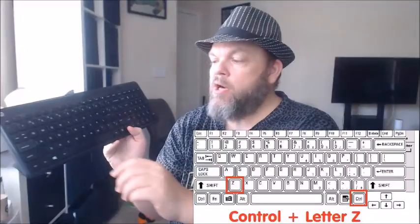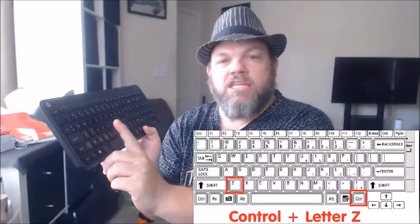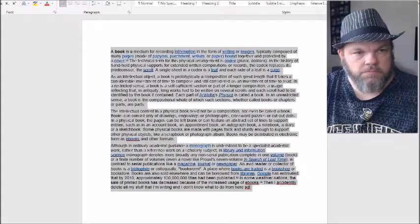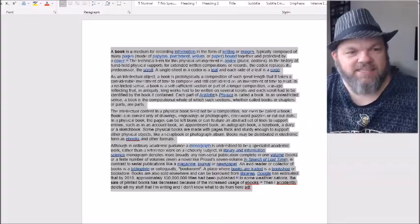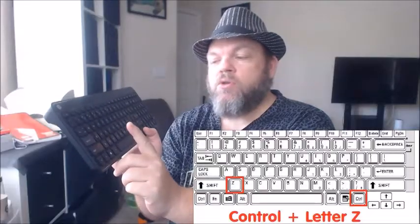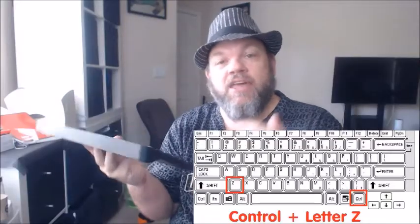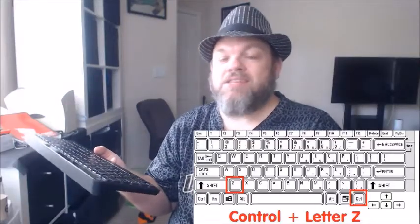is just hold down the control button and while you're holding it down, just hit Z. If that doesn't work the first time, hold it down and hit Z again and that should pop up your work. Now again...